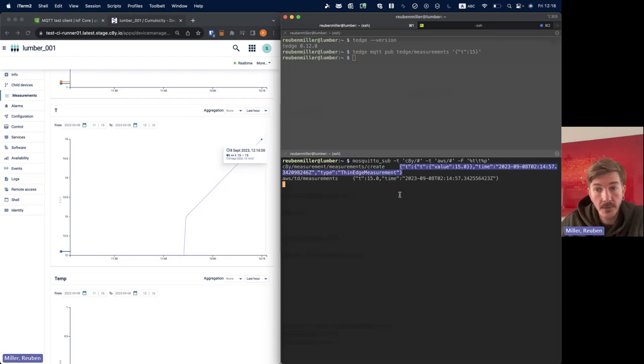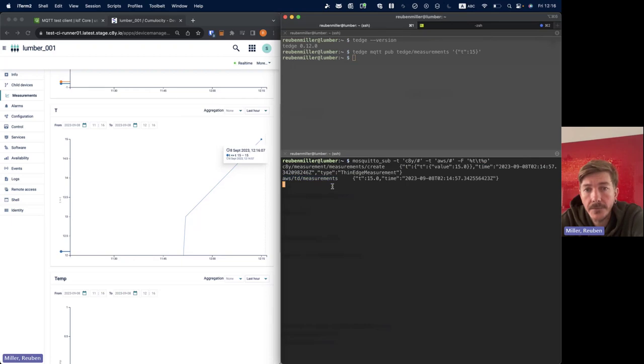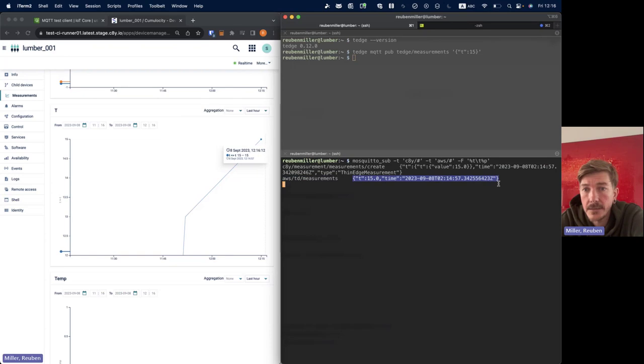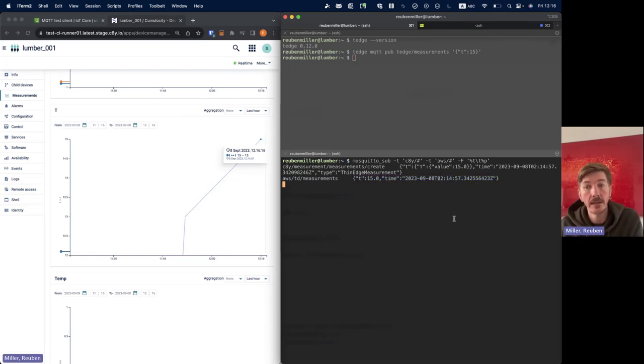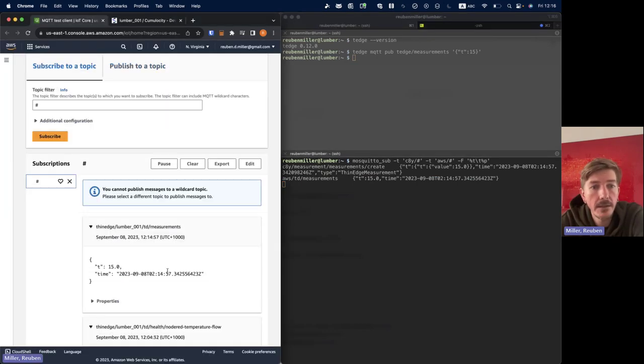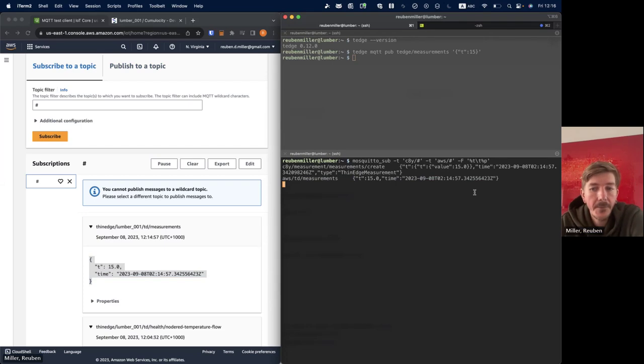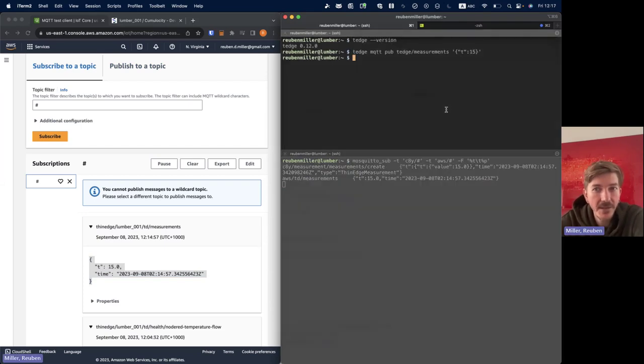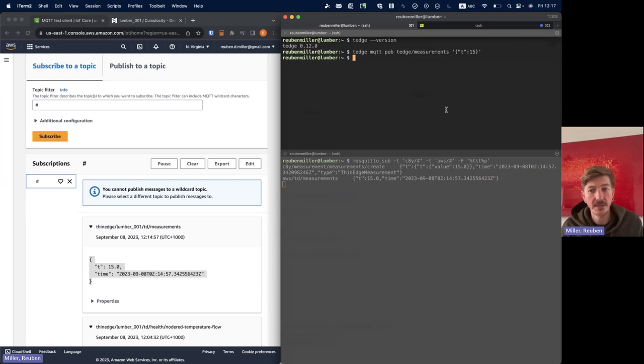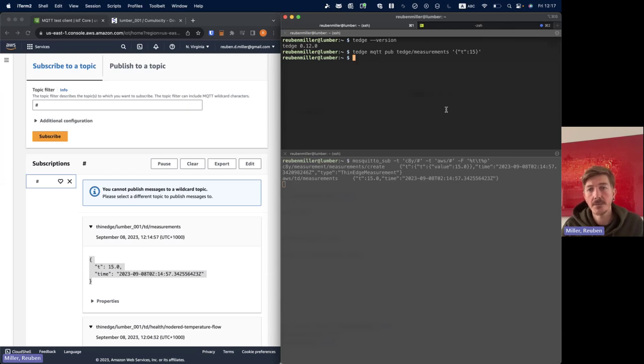So this is just standard mosquitto setup. So here when I publish that single local tedge topic or to the tedge/measurements topic, I can see that that's actually created two outgoing messages. So one for Common Velocity as denoted by the c8y prefix and it's done some conversion for me to get it into the Common Velocity format. So each cloud could have different formats, so that's okay. And then for the AWS it's published on this specific topic and this is the payload. So there's similarities but it doesn't necessarily have to be the same because each cloud has different requirements.